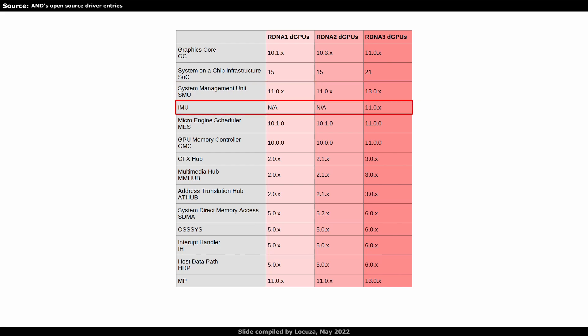Then there's a new IMU block, which is also related to power management, seemingly more around graphics power and the MESS scheduling block. That micro-engine scheduler was already introduced with RDNA1 in 2019. It sounds like a central scheduler which is handling 3D, compute and SDMA queues.